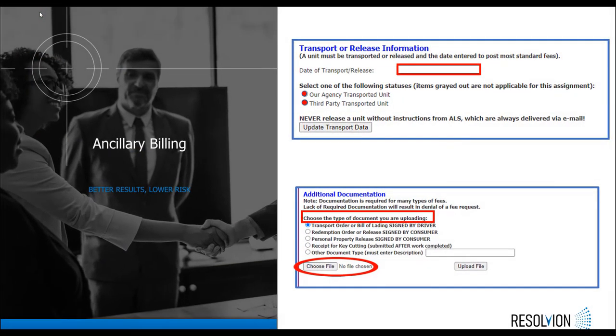If you are billing for redemption, storage, or transport fees, the status of the vehicle will need to be updated under current status of unit. This is done by entering the date the vehicle has left the lot and to whom the vehicle was released.